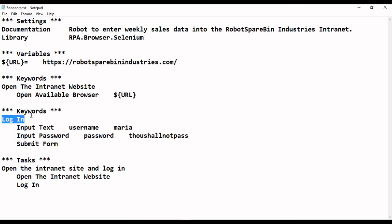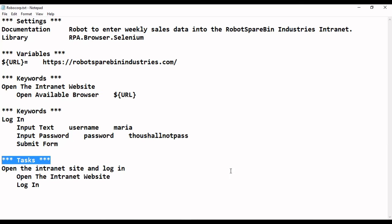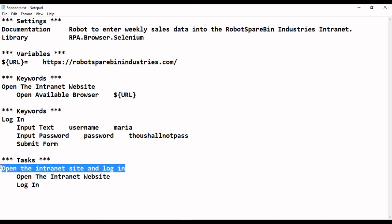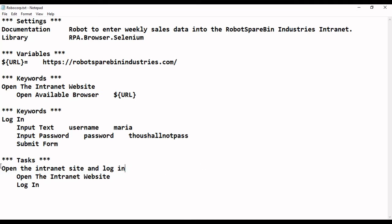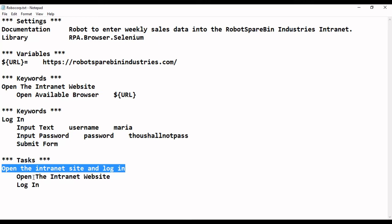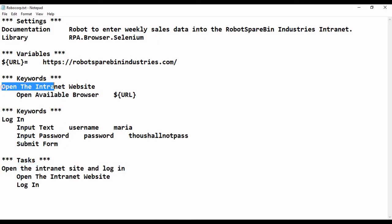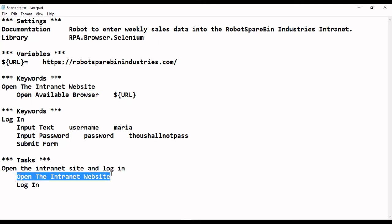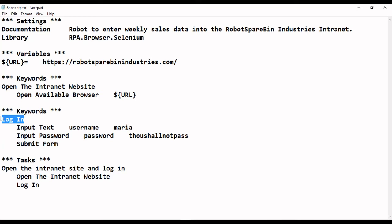After declaring the keywords, we have the tasks section, which is the sequence of steps we need to execute. We group the keywords together in order to perform the whole automation. The tasks section is the main part of the software robot — we list all the keywords to execute the whole process. For this task — opening the internet site and logging in — the first keyword executed is opening the entire website.